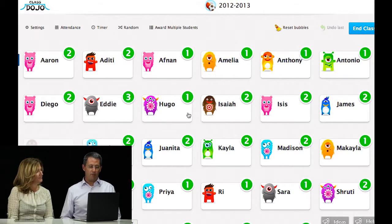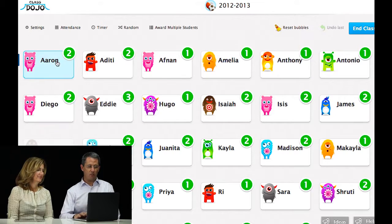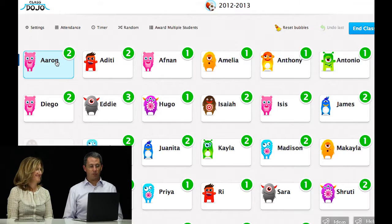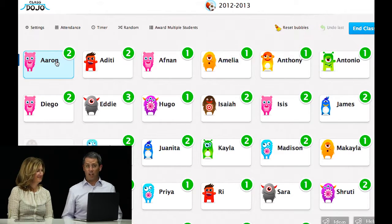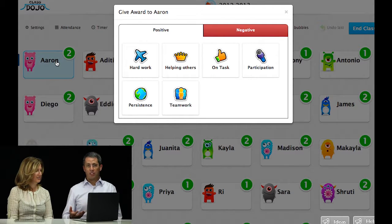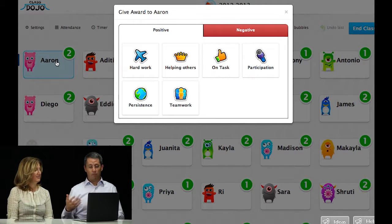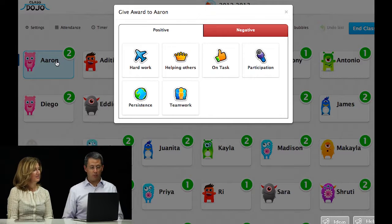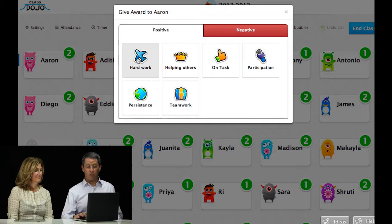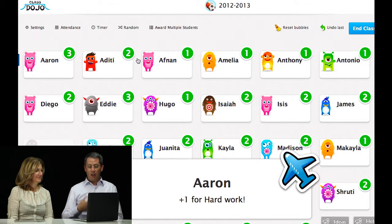You can see the class here. I have a list of different students and each student has a different profile — these are different comments that I might have made throughout the course of my day if a student was doing well. I'll take the student Aaron as an example. Let's say that I'm in the middle of a class, either on my tablet, laptop, or smartphone. I can actually give Aaron some feedback. Maybe he was doing a great job during the day and he was working hard. Aaron gets a point for that.